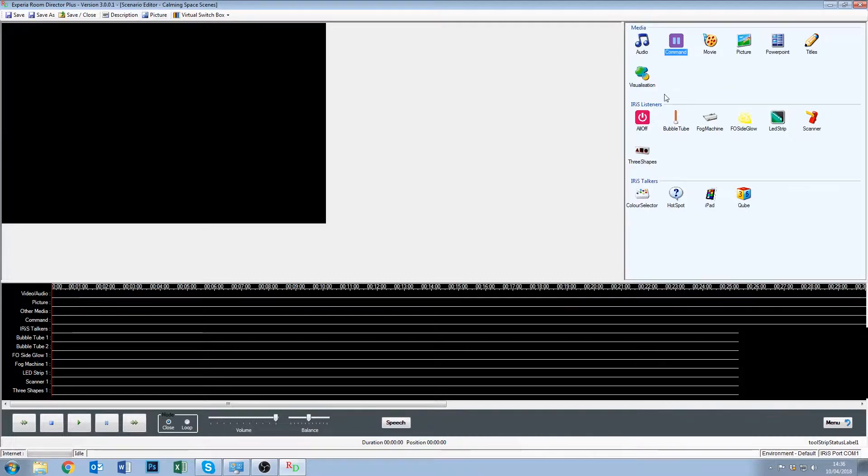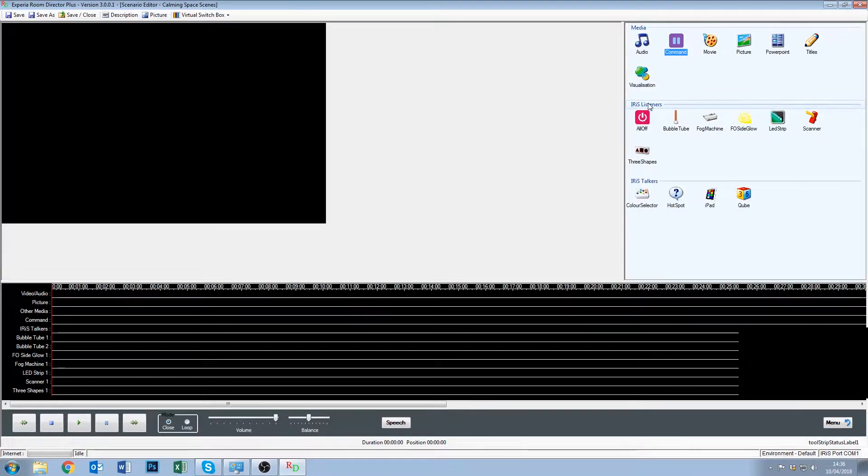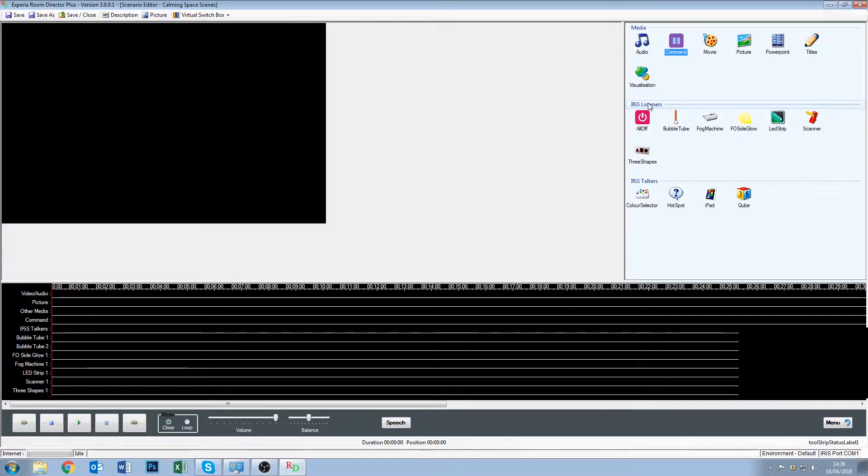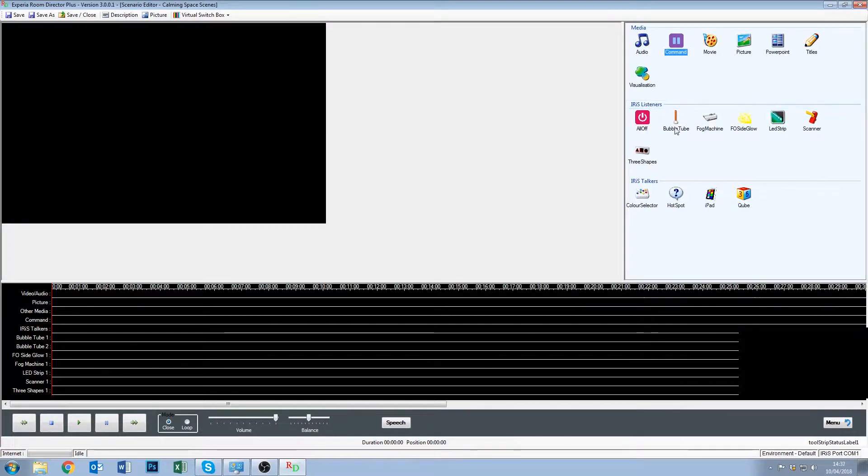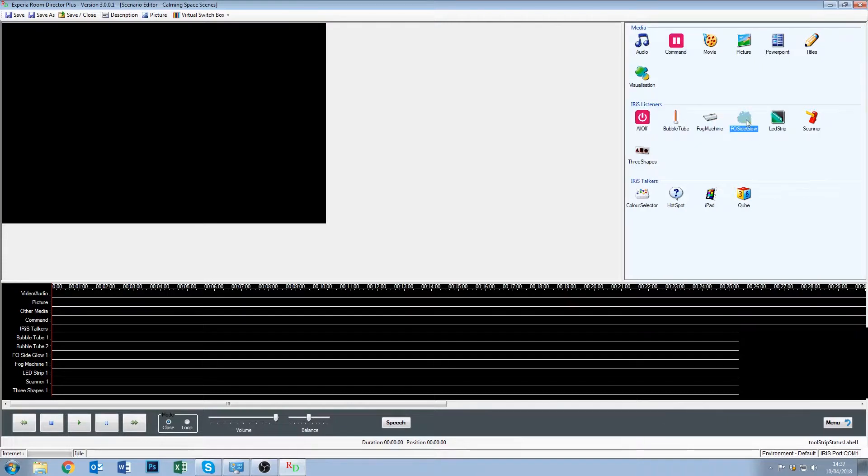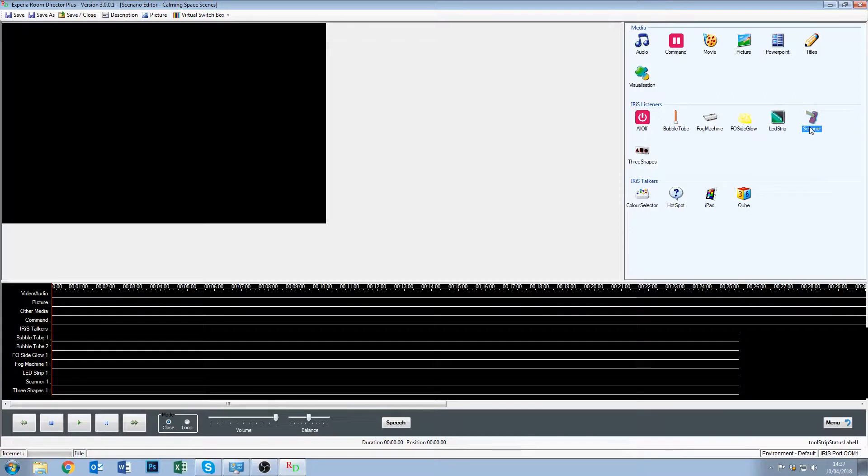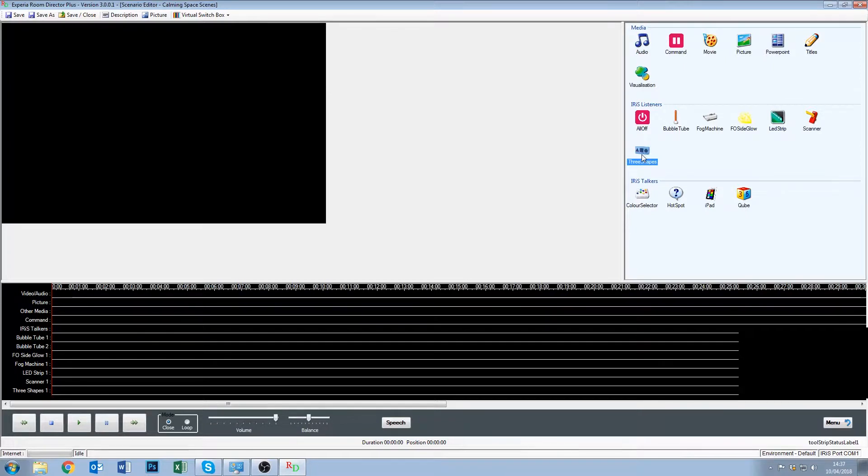The next line is iris listeners. Now depending on your room setup, it may look slightly different than this, but don't worry about that. What this represents is what you have in your sensory room. So in this particular room we have bubble tubes, fog machine, fiber optic side glows, LED strips, scanner, and three shape infinity. Don't worry that yours is different, just be mindful that it has the iris devices that are in your room.